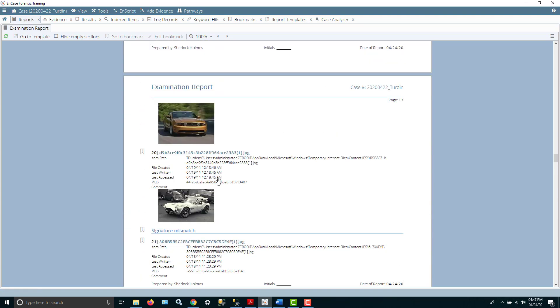Now, when I mentioned a bit about using a bookmark versus using a screenshot, you can see like this picture of a car. It gives you the path of where that car was found, file created, written, etc., as well as the MD5 hash. Those are things that are nice to know that are not in a screenshot report.